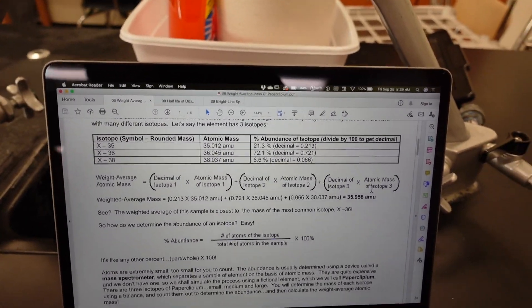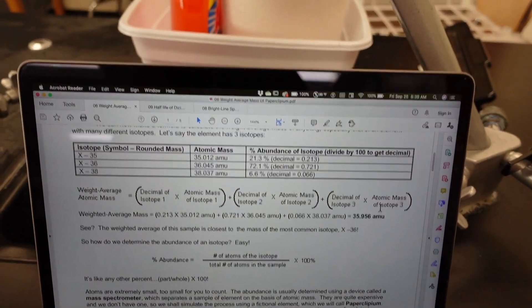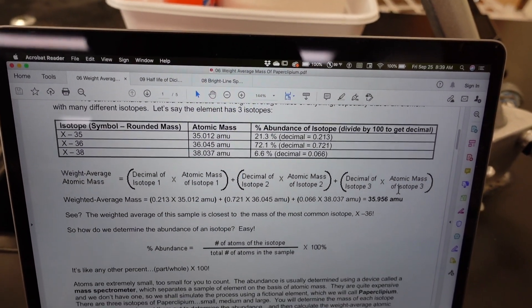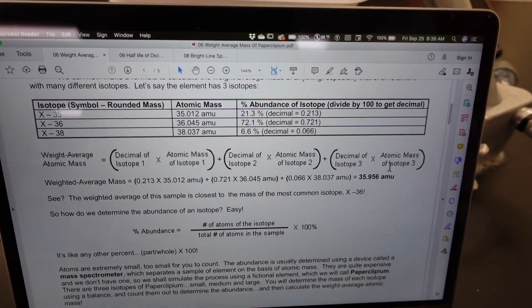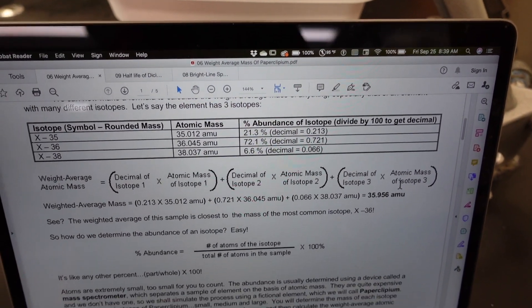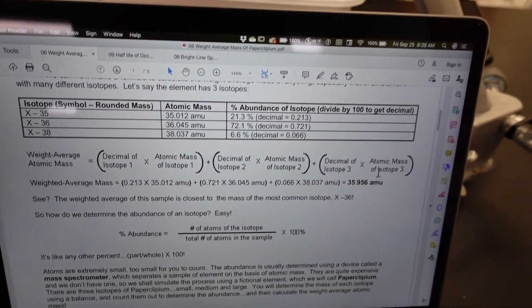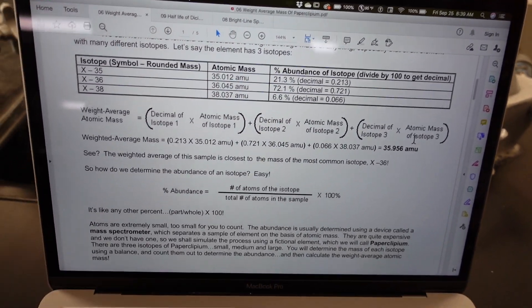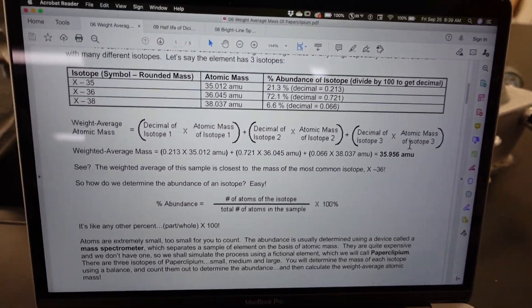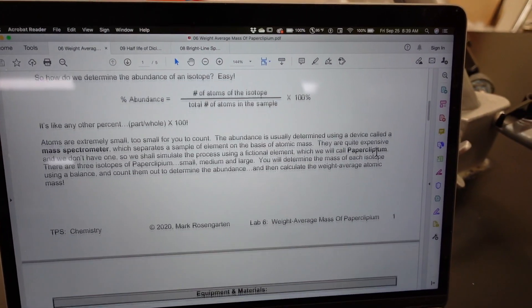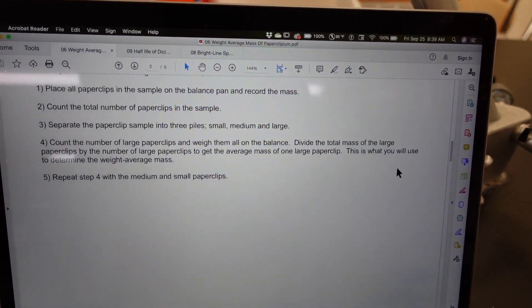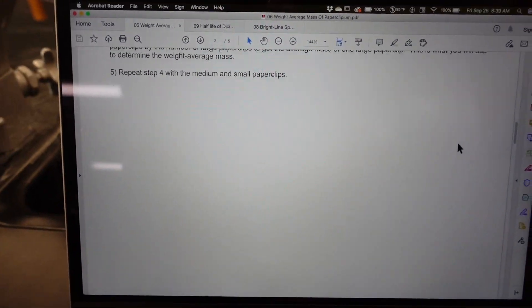You need to know the mass of one paperclip of each size, and you need to know what percent of the sample is each size of paperclip. Our data table is set up in that manner.